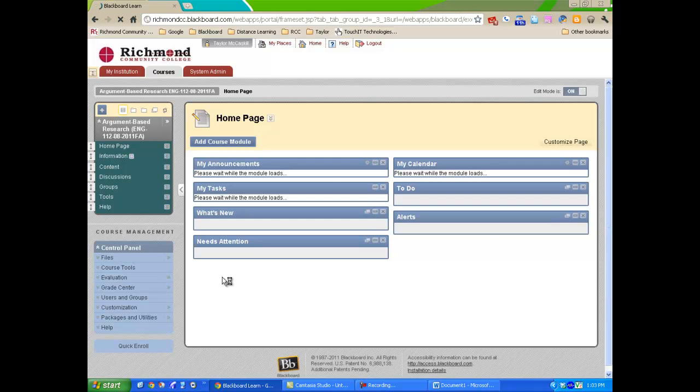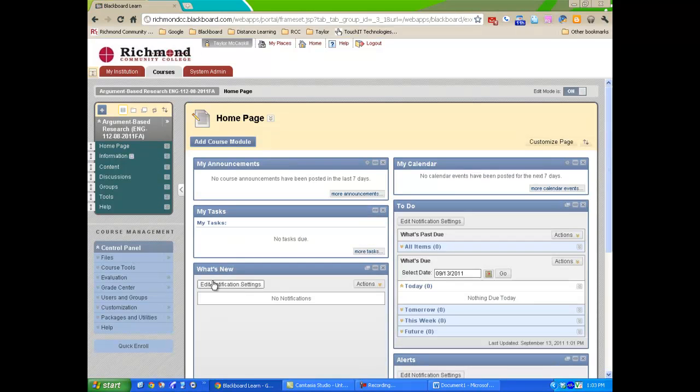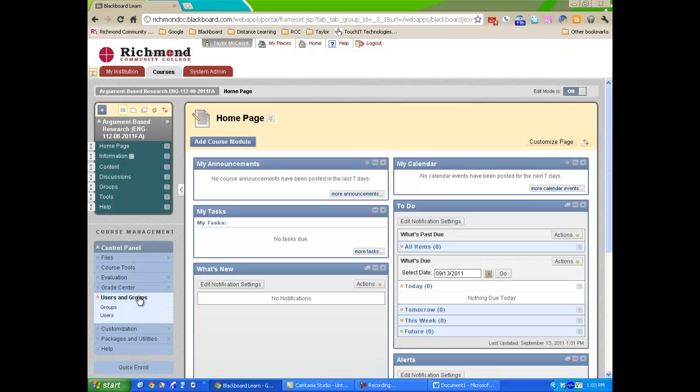From the Course Control Panel, select Users and Groups. From the drop-down options, select Users.